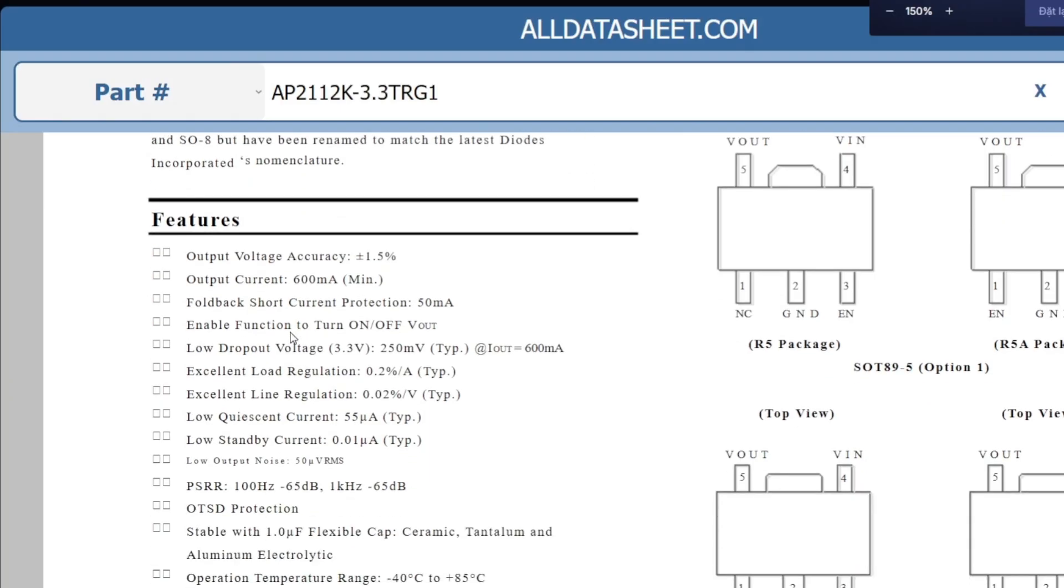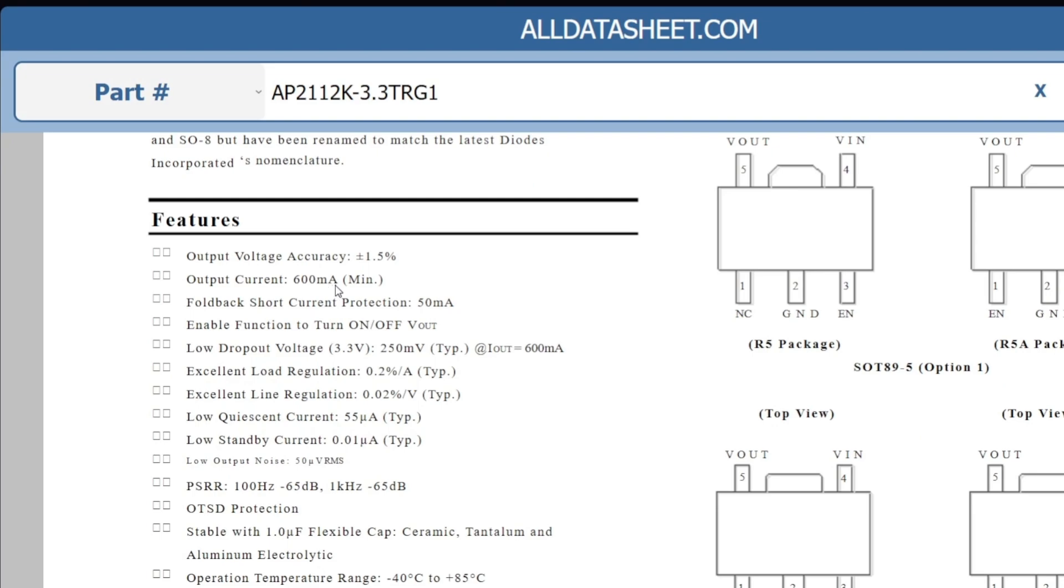Next, let's take a closer look at the AP2112K LDO, which is a very popular and low-cost regulator. This IC supports a maximum output current of 600 mA.